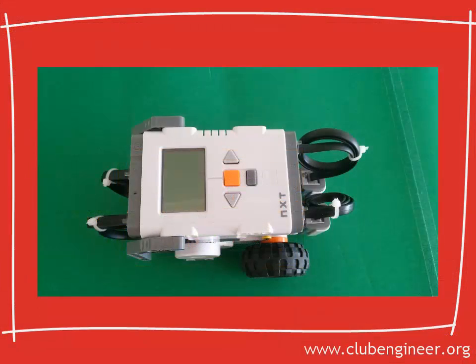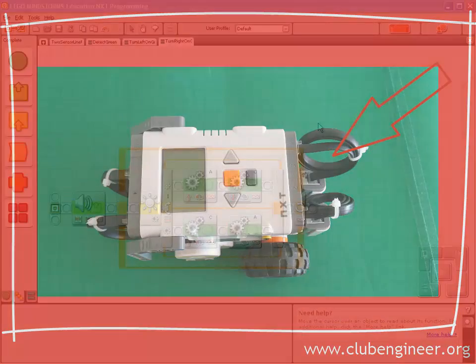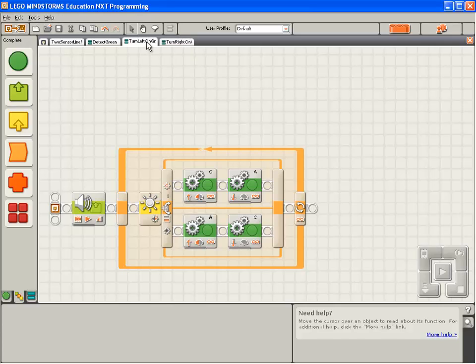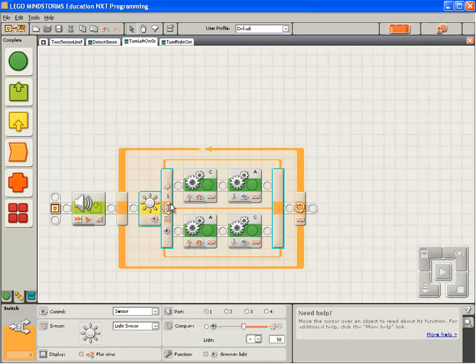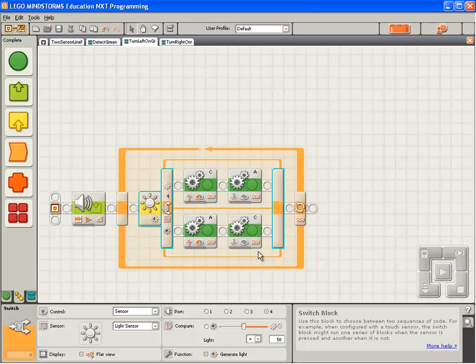We'll check we have the port selection correct. Note that on this robot, the left hand light sensor is on port 4. So we're going to check the left hand turn is actually using the light sensor on port 4, not on port 1. Good.